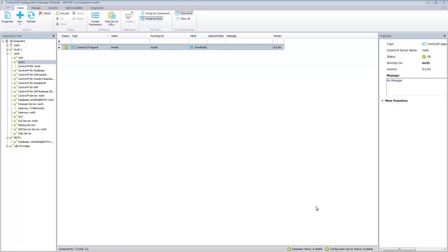This is a version 9 Control-M Configuration Manager. I am going to show you how to turn debug on and off the Control-M agent using the Control-M Configuration Manager.